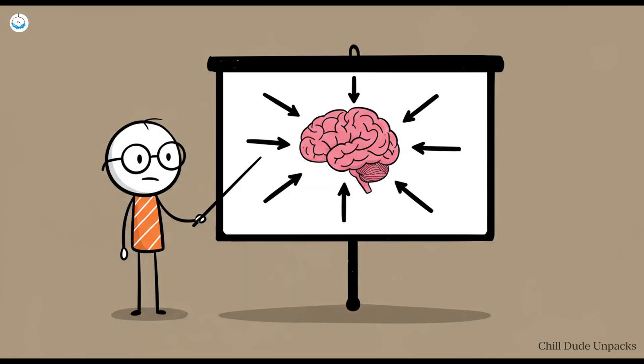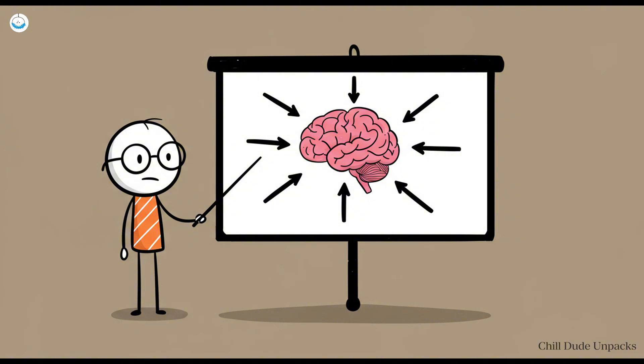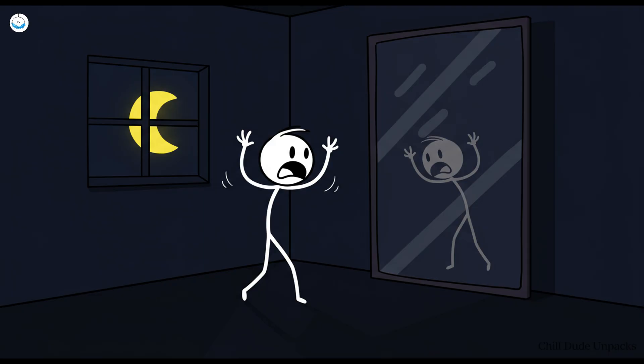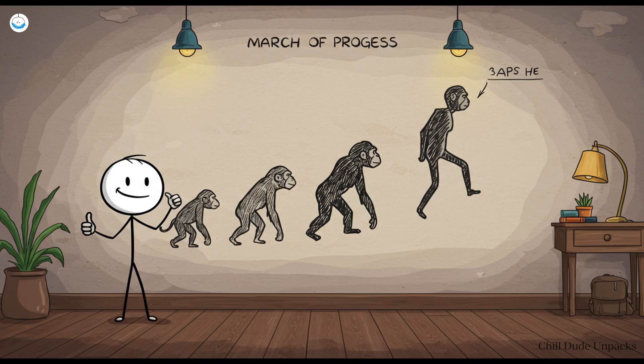Some psychologists call this agency detection. You'd rather have a few false positives than miss the one time a mountain lion is actually sneaking up. But now, it mostly means you'll get spooked by your own reflection at 2am. Thanks Evolution. Glad you've got our backs, literally.